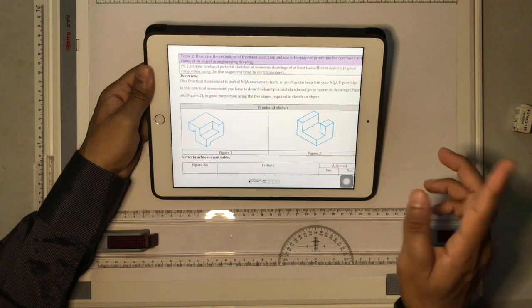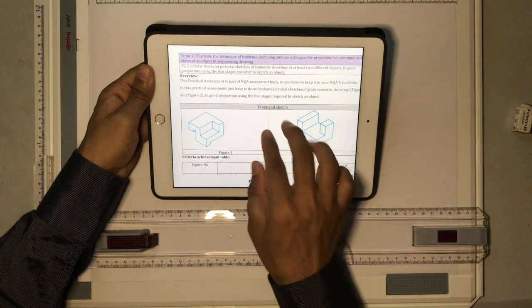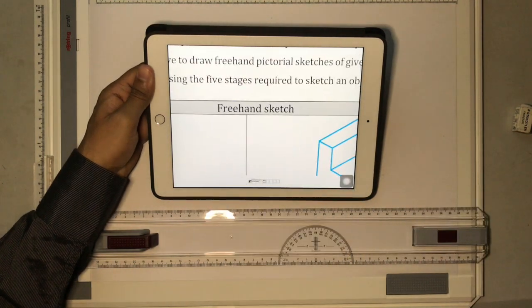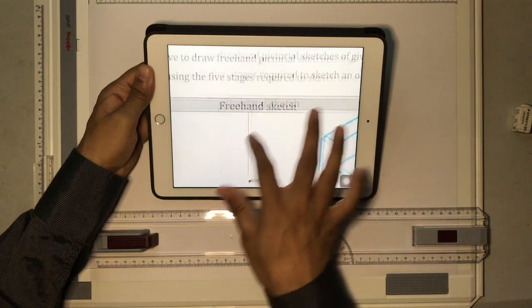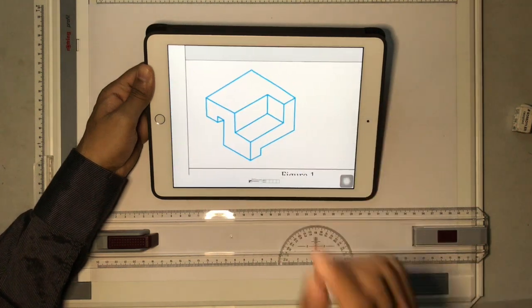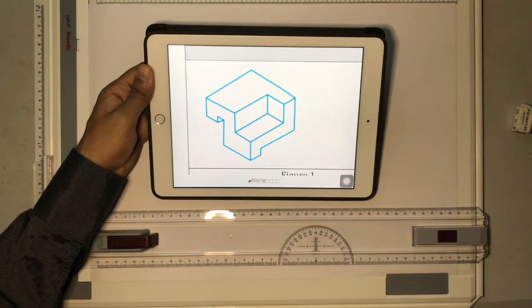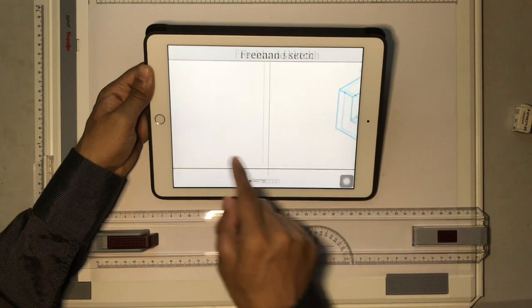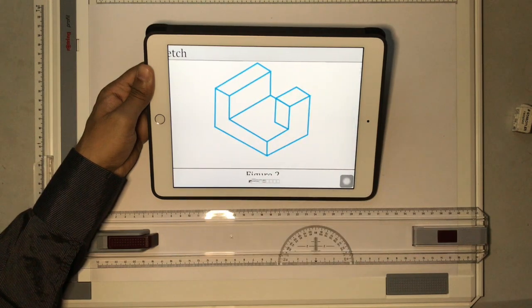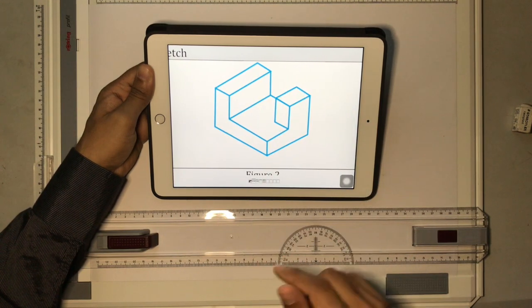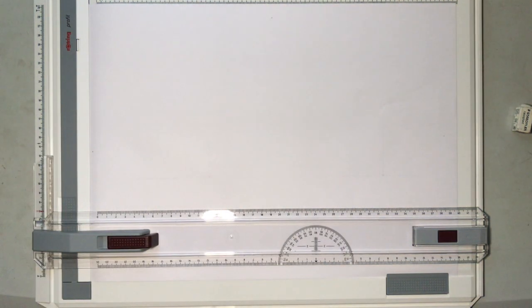So the first thing that you have to do is if it's a freehand sketch, it means that we are not going to use any drawing tools. So this is an isometric view and this is also isometric. So let's see how to draw the isometric freehand sketch of the given objects.